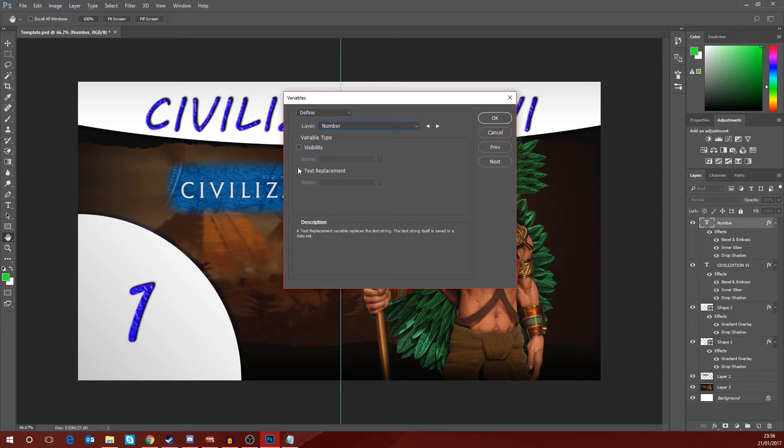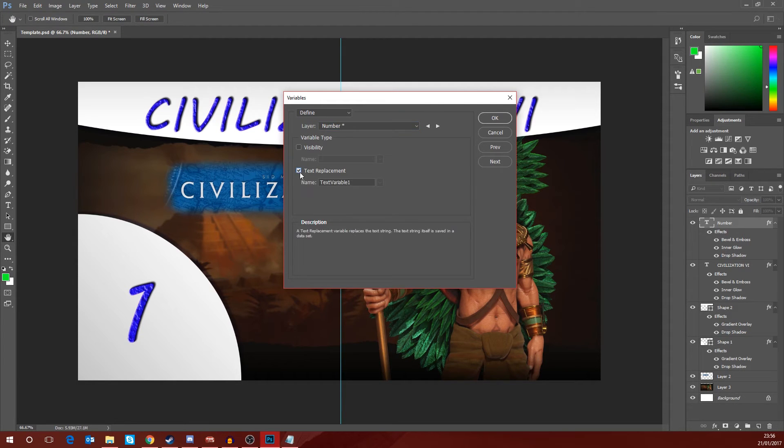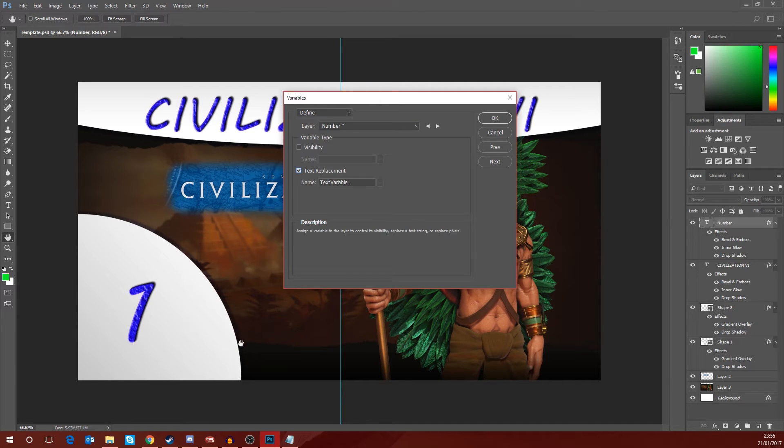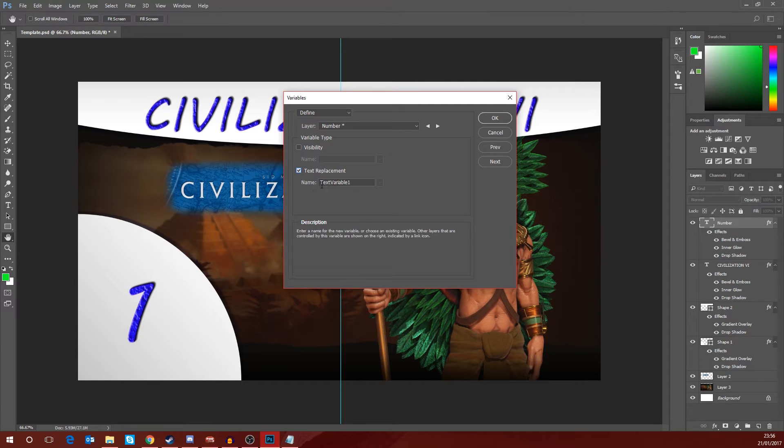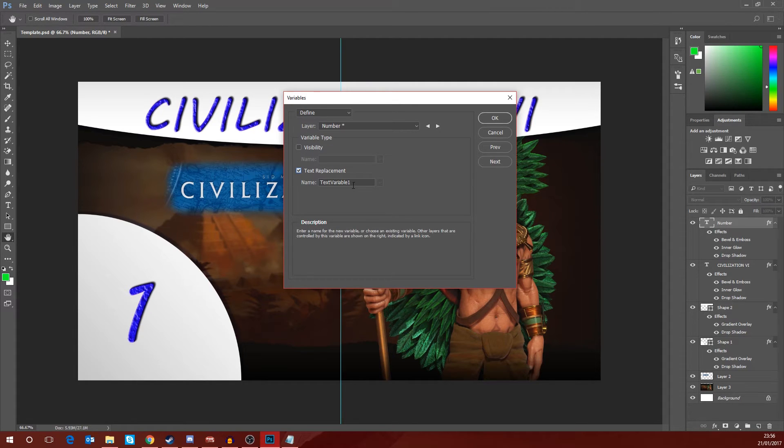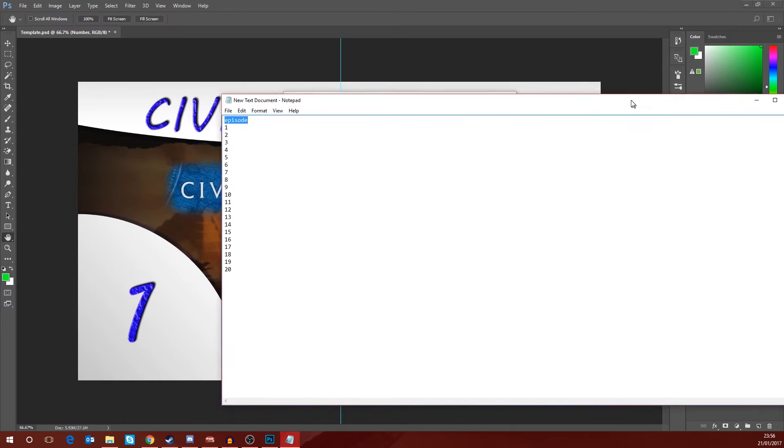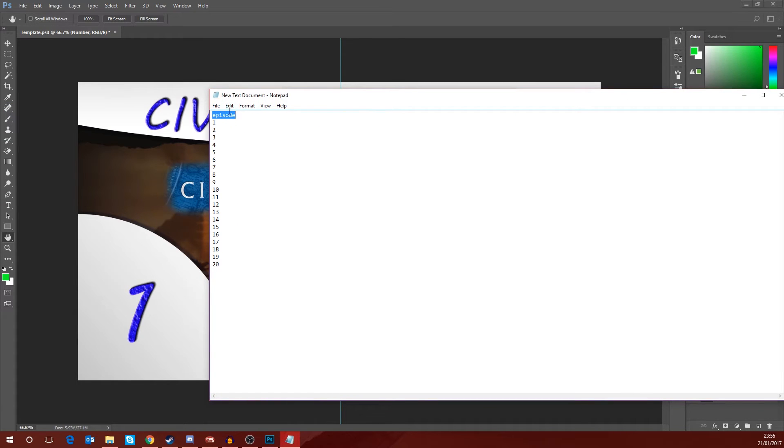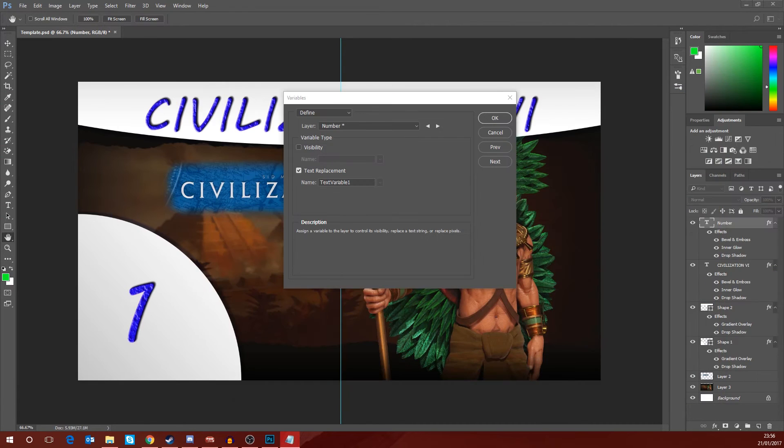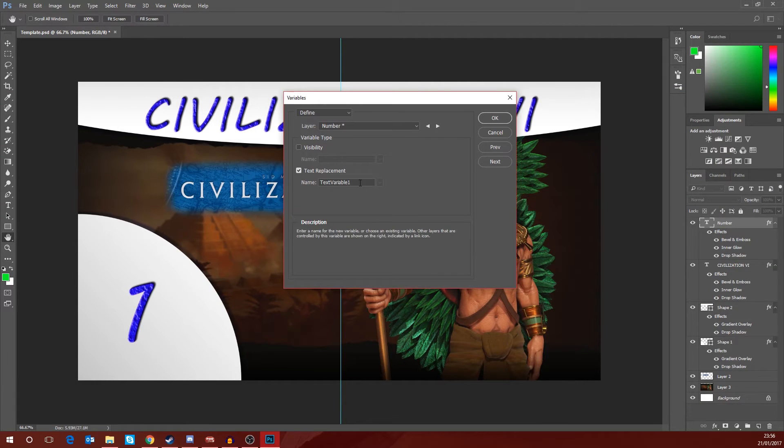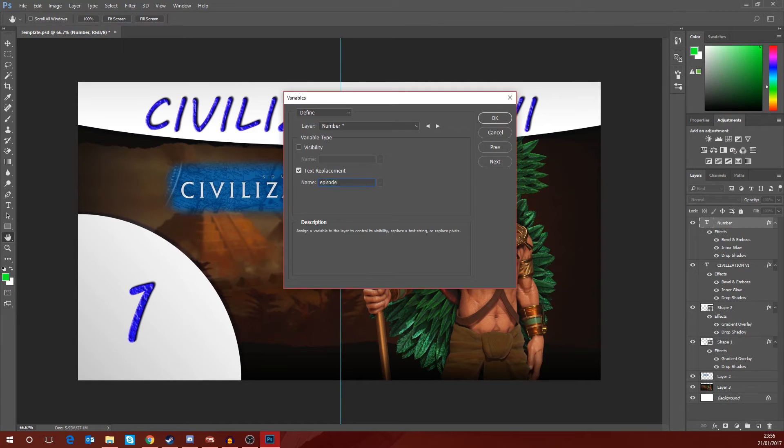Next thing you want to do is make sure you tick this text replacement box because that's what we're doing, we're replacing the text. Now the box beneath will highlight and the default name is text variable one. Now you'll need to change this and what you'll need to change it to is you'll need to change it to match the data set name that you've given in the text file. So in this case I called it episode, so what I need to do over here is go and replace this text with episode.